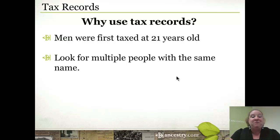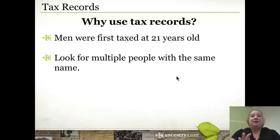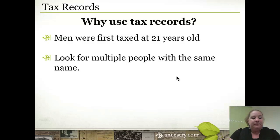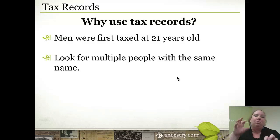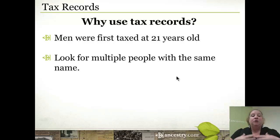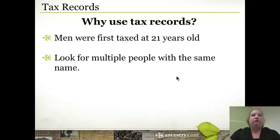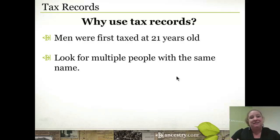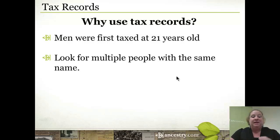Another reason tax records are important is they allow you to quickly see if there are multiple people with the same name in the areas you're researching. I want you to start thinking more about location-based research and less about name-based research. We get very stuck looking for a specific person, but we need to also be looking at a specific location. For example, if your family is from Frederick County, Virginia, I would hope you'd search for anybody with that surname in that county — in tax records, censuses, vital records, and military records.